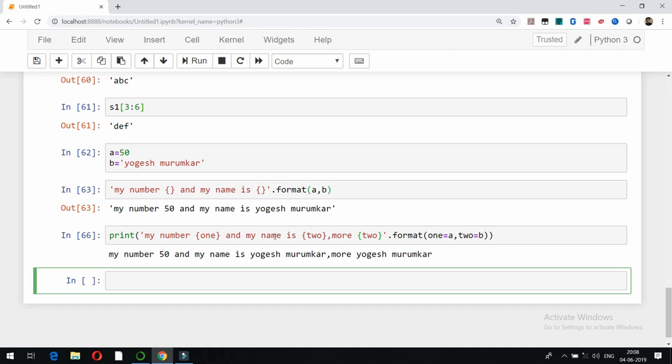So that is how you use the two basic data types: numbers and strings. The remaining data types — lists, dictionaries, booleans, tuples, and sets — along with other Python topics will be covered in the upcoming videos. Thank you very much, friends.